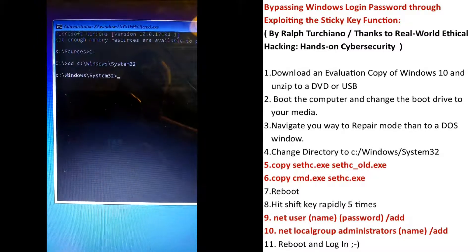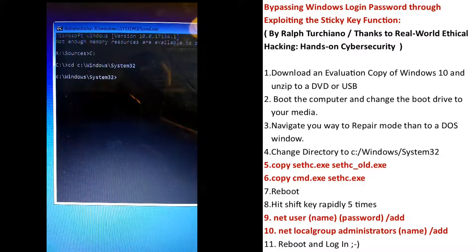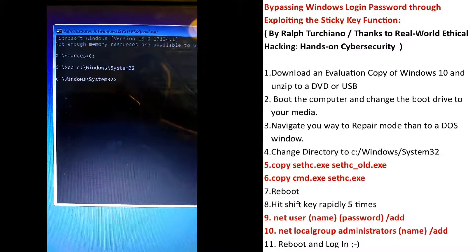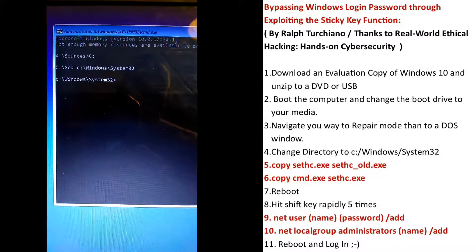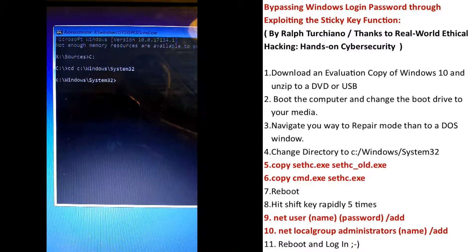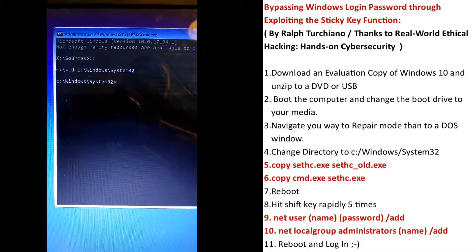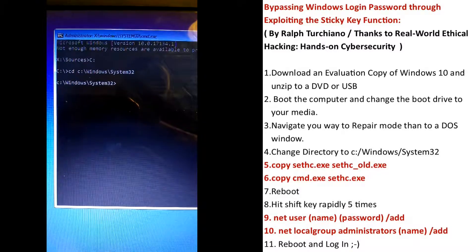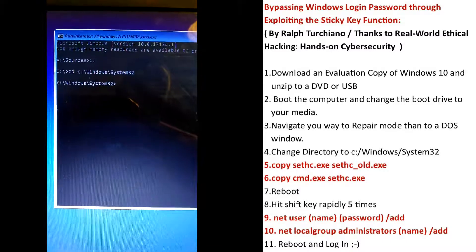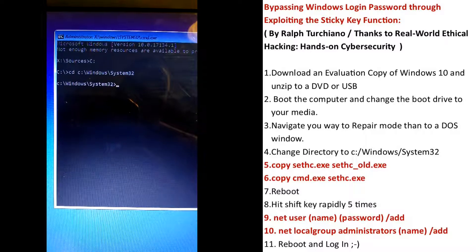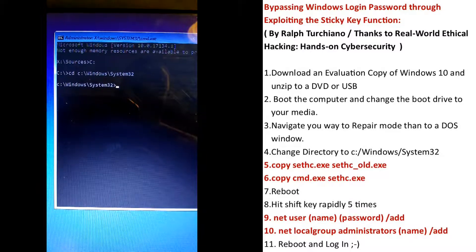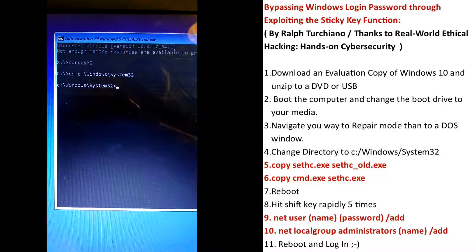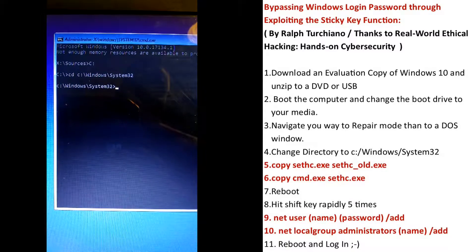The next part here is the most eloquent. Here is where we're going to rewrite our command code over the sticky key code. So when we reboot the computer and we hit shift five times, we open up a command screen.